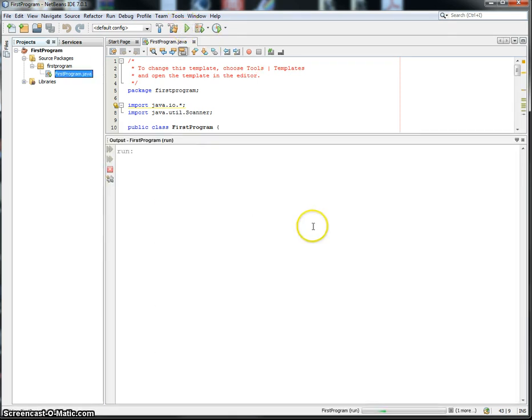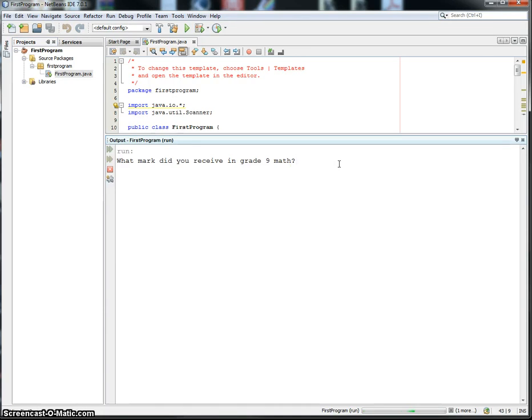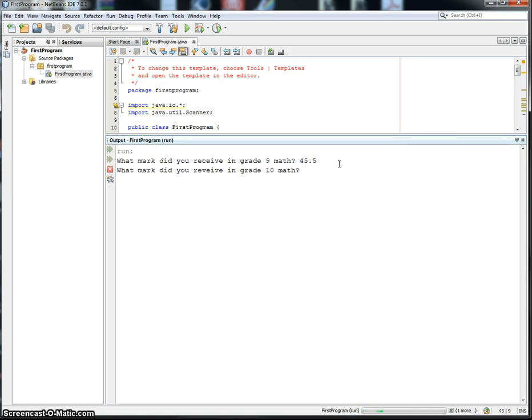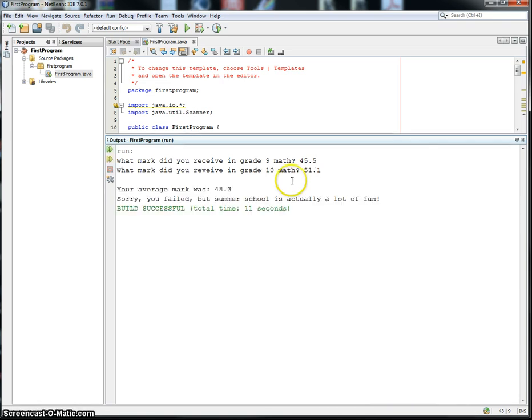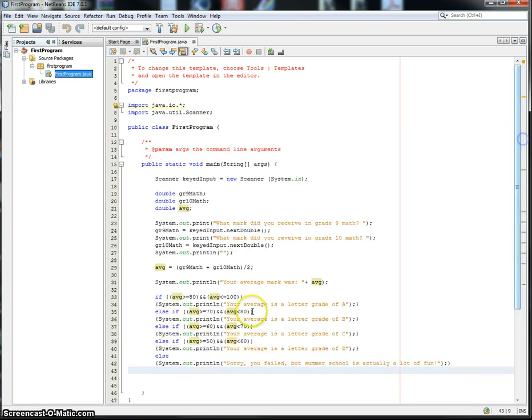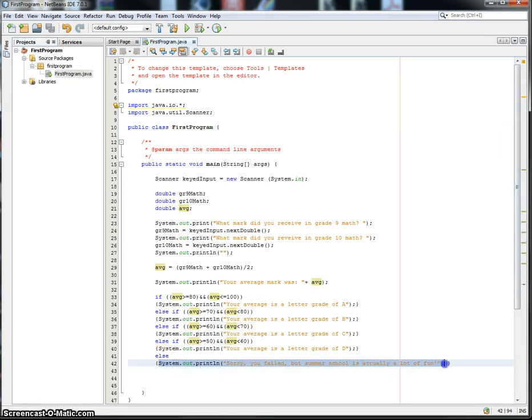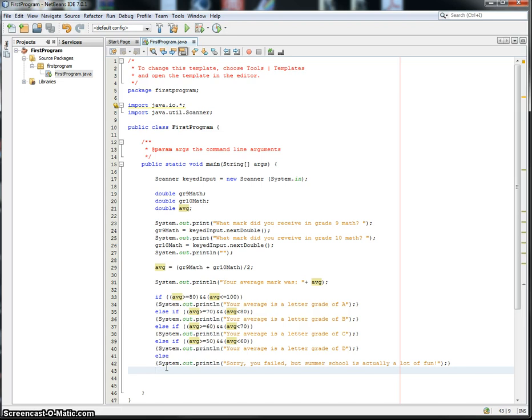If you want to run it a few times, because you want to do all test cases. So you want to run it with all sorts of different cases. Let's say I didn't do too well. 45.5. And then I got a 51. Your average mark was 48.3. Sorry you failed, but summer school is actually a lot of fun. So that caught the else statement right in here.